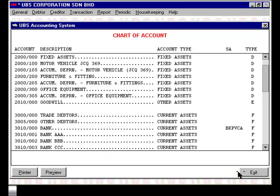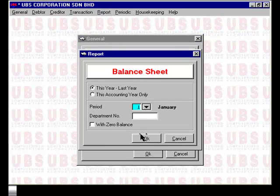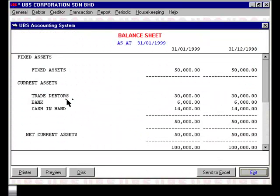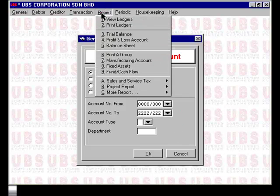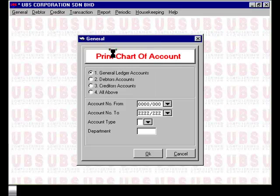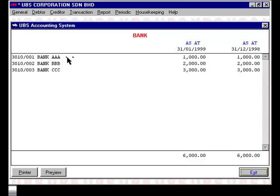When you go and look into the balance sheet report, you will notice that the total of the 3 bank accounts is now all under one entry called the bank, and that represents the total balance of the 3 bank accounts. When you group the account in this manner, you can always request to get a breakdown of the individual balance of the accounts that make up the group by using the Print a Group option from the Report menu. You supply the account number, which in this case is 3010, and press OK. As you can see, the 3 bank accounts are now shown individually with their own individual balance to make up the total of 6,000 as seen in the balance sheet report.